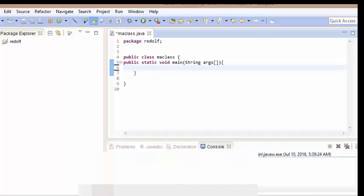Hello guys, my name is Radolf and I welcome you to my fifth Java tutorial. In this tutorial we are going to be adding integers in Java.